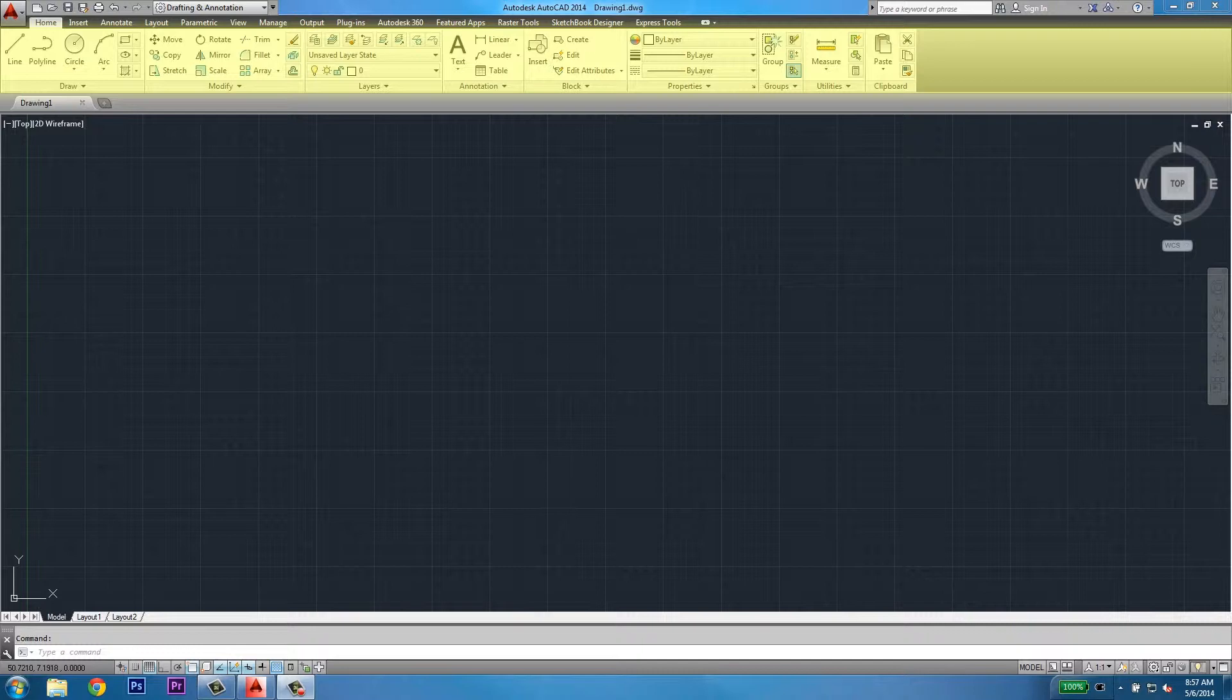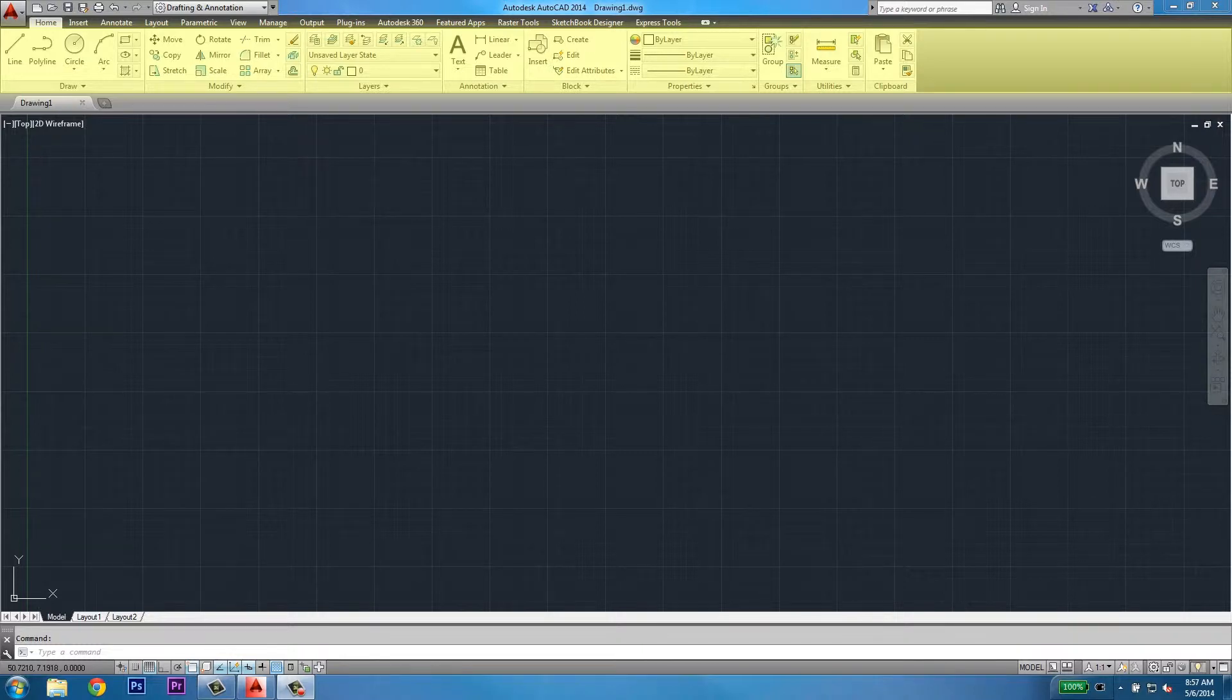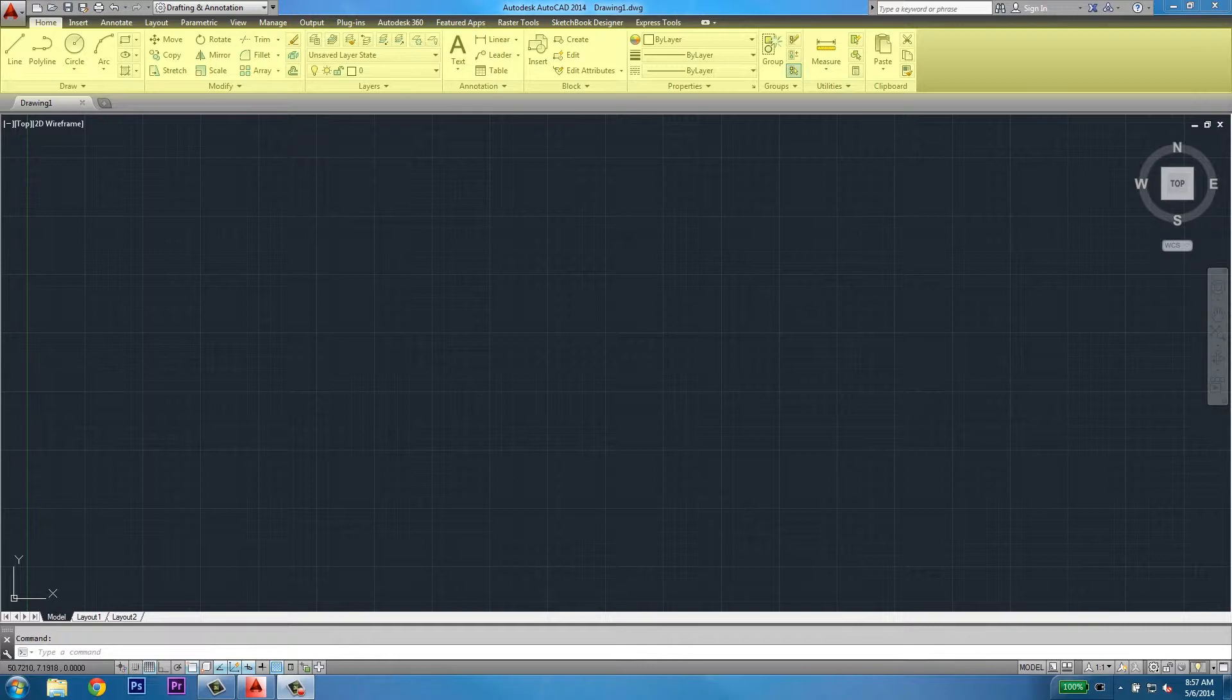Next to that, you'll find the modify tool set that contains such commands as move, rotate, trim, copy, and mirror. There are several other tool sets on the home menu, and depending on which user interface you're using, that can change.